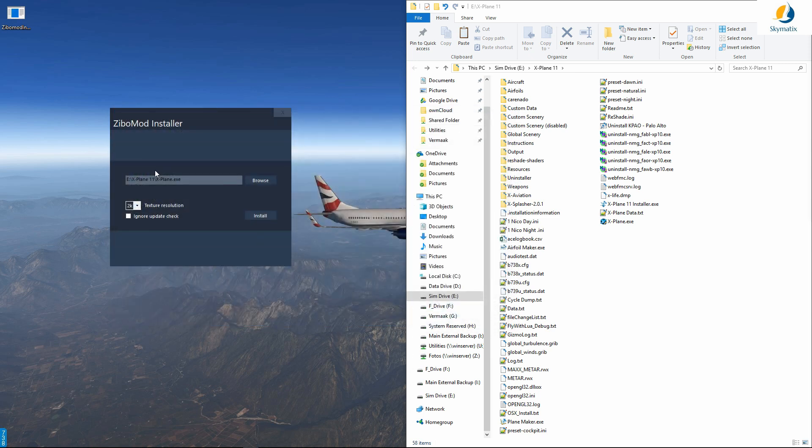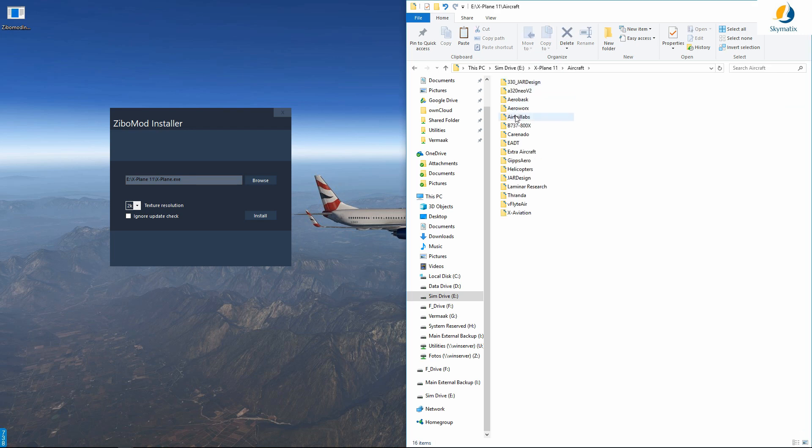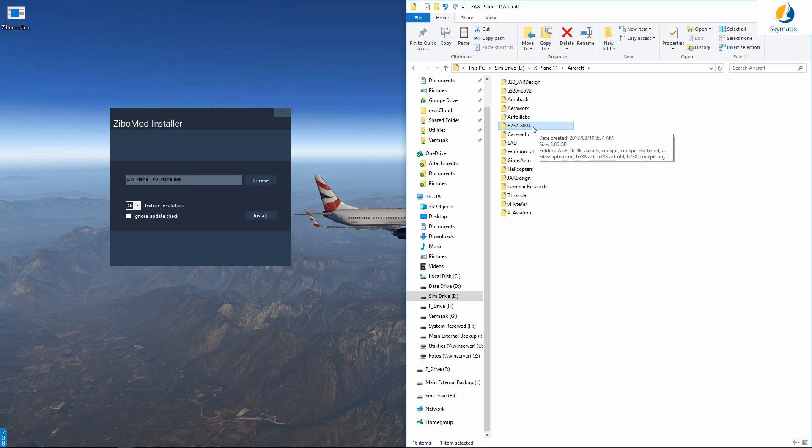This will enable this installer to use the default Zebo recommended installation path. That means in your X-Plane 11 folder, under aircraft, it is going to look for and use the b737-800x folder. If you have ever read the installation recommended by Zebo, you'll know this is the default path.